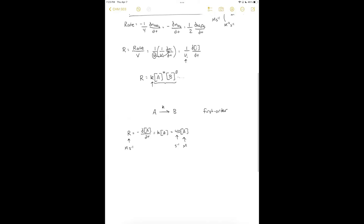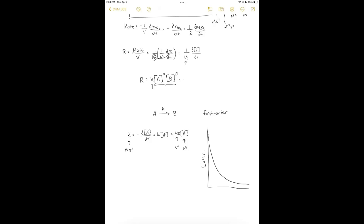In this reaction, the rate equals 40 times [A]. As the reaction proceeds, the concentration of A decreases — we consume A and make B. So A starts high and drops to a lower value. Since the rate depends on [A], as [A] decreases the reaction gets slower.